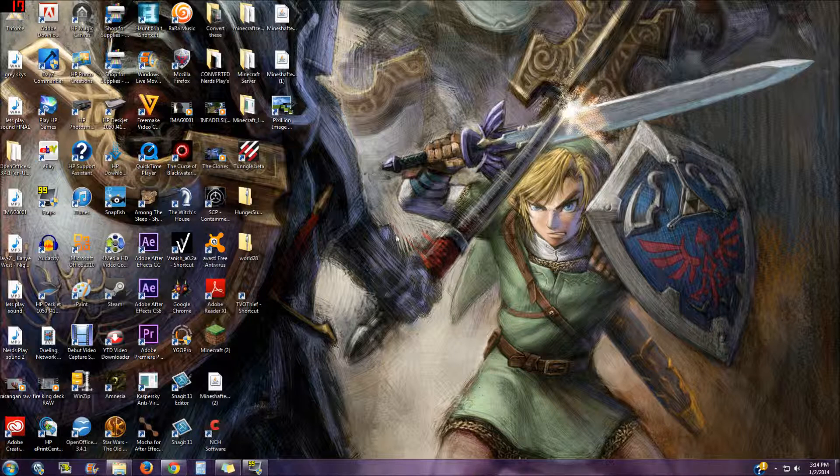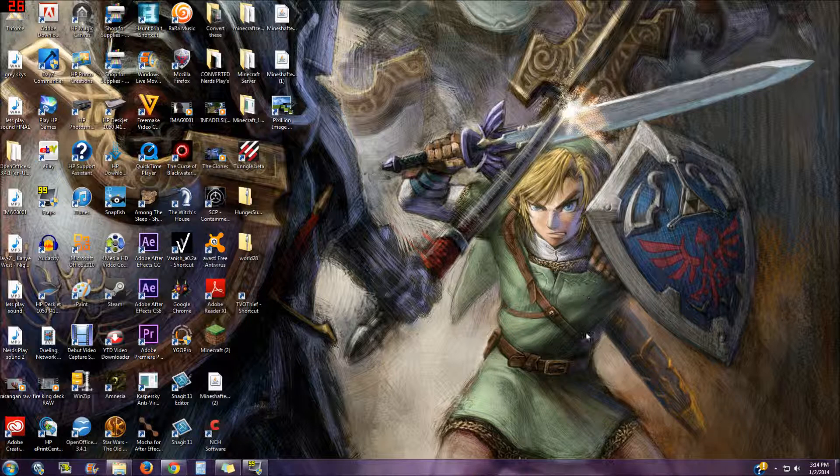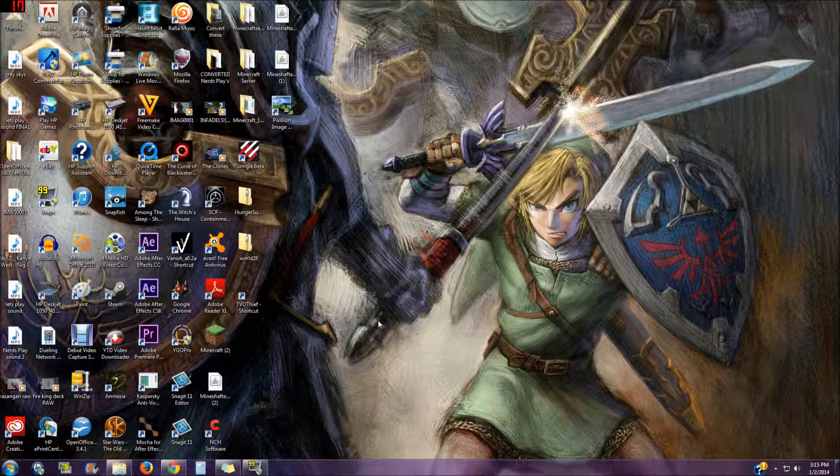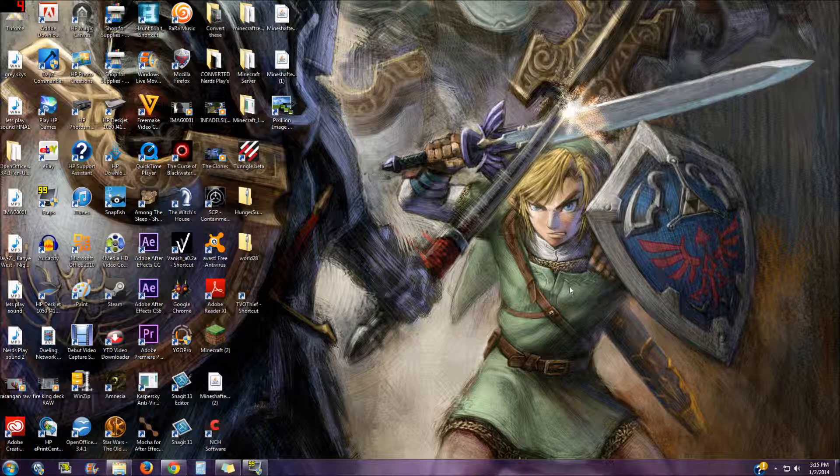As you see my background screen, I have Twilight Princess Link fighting some dark nuts. Changing your background screen is simple - find a picture on Google, right click, set as desktop background and boom. But if you want to get more advanced in it, you can change the sounds on your computer as well.